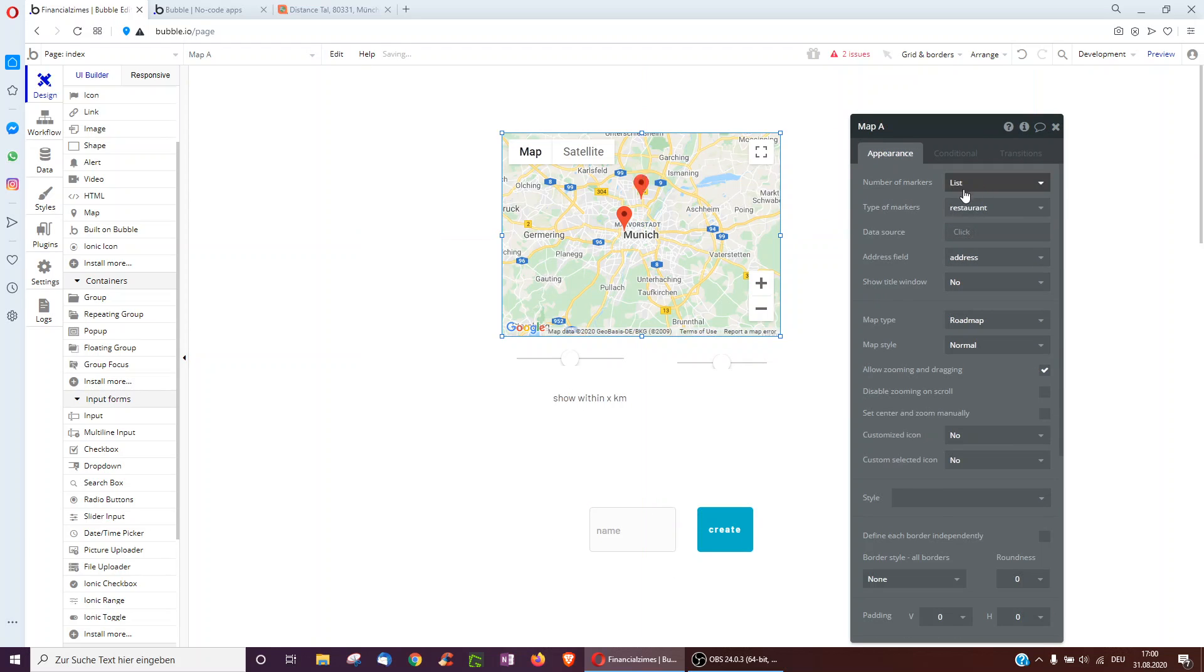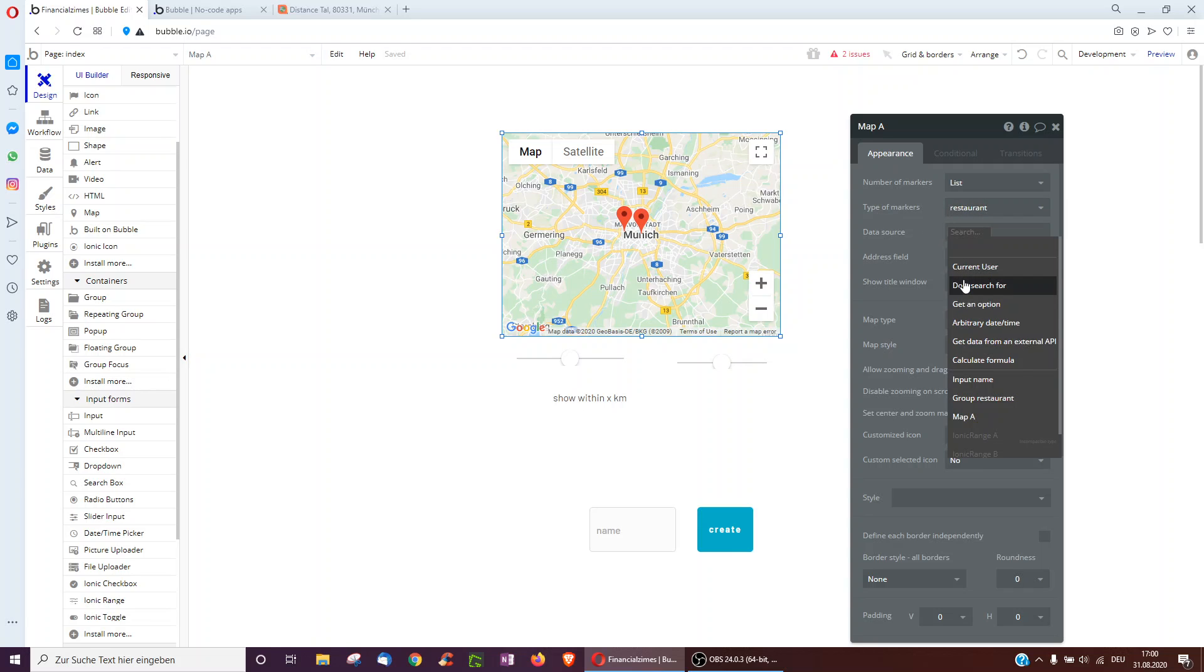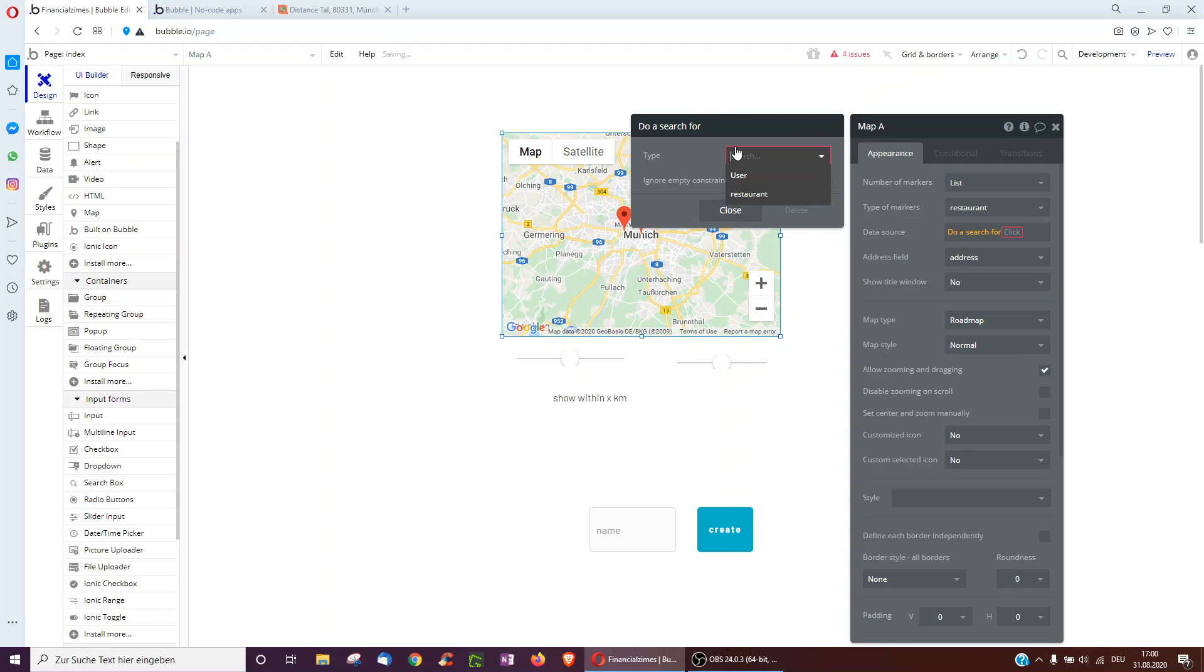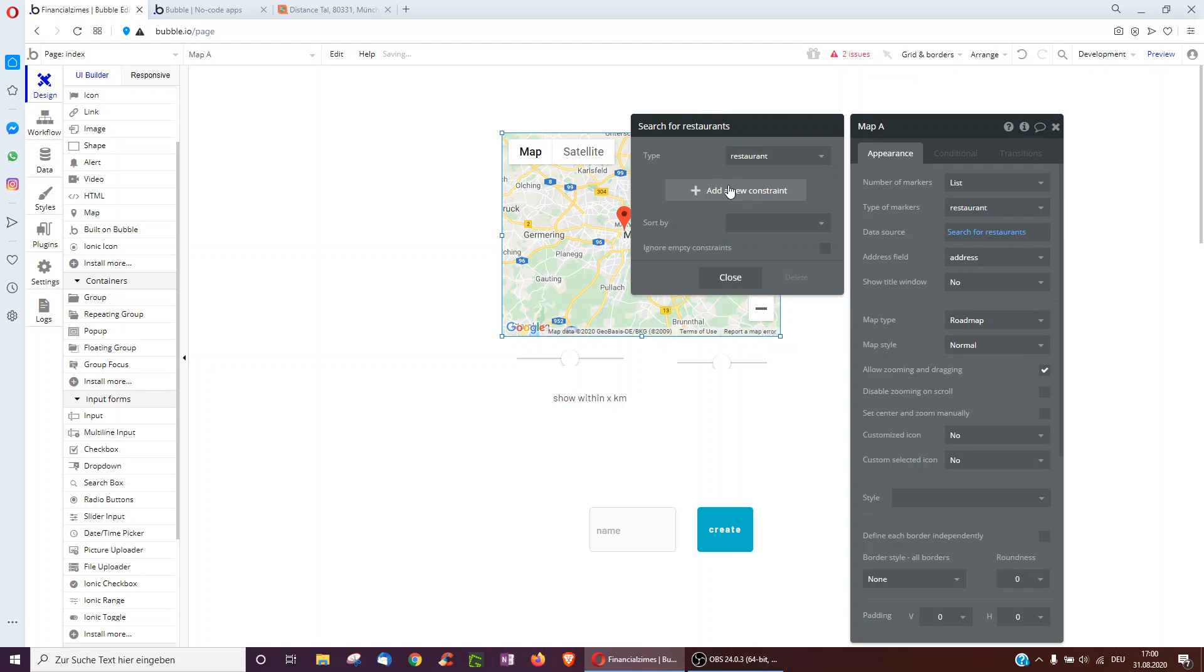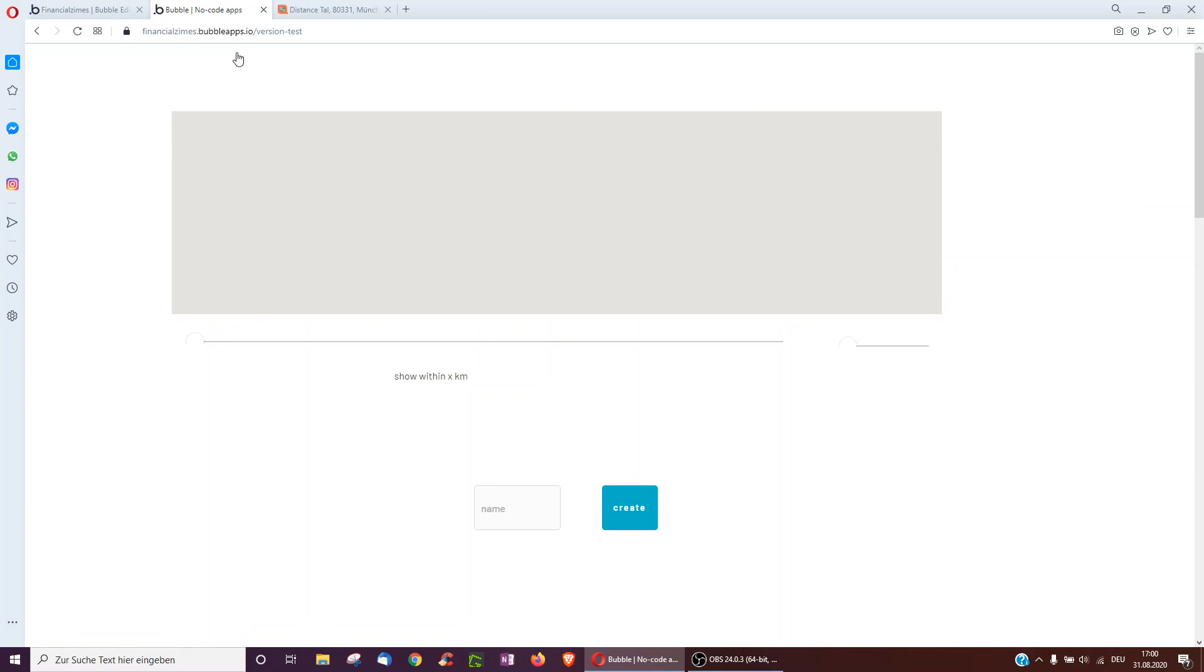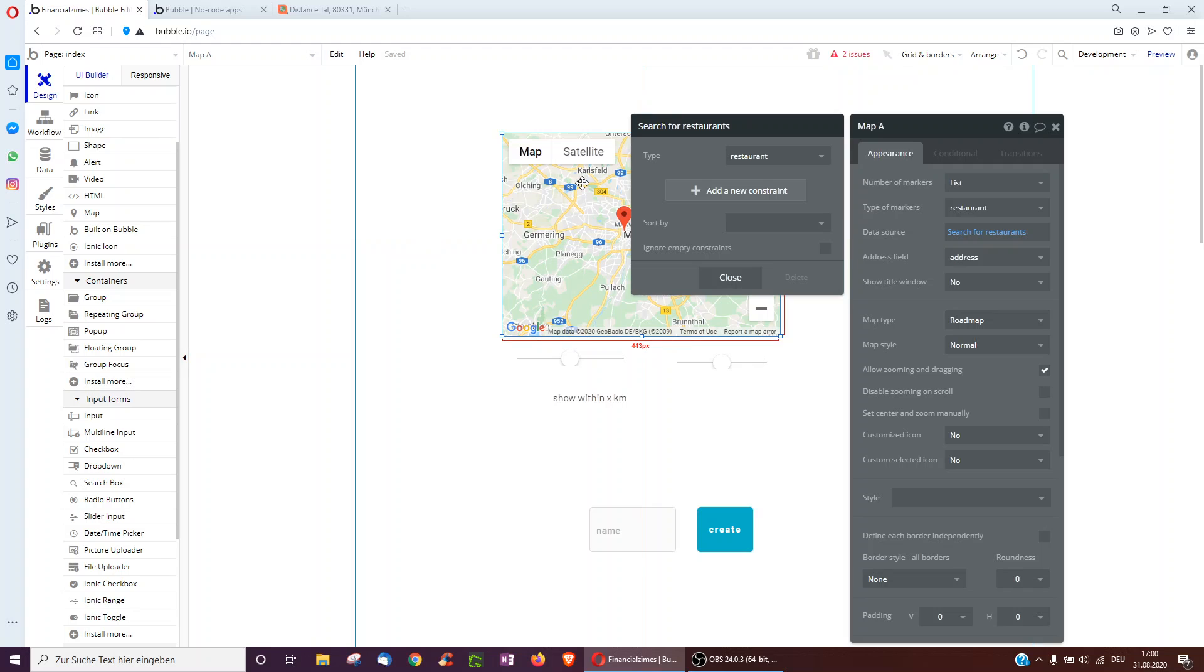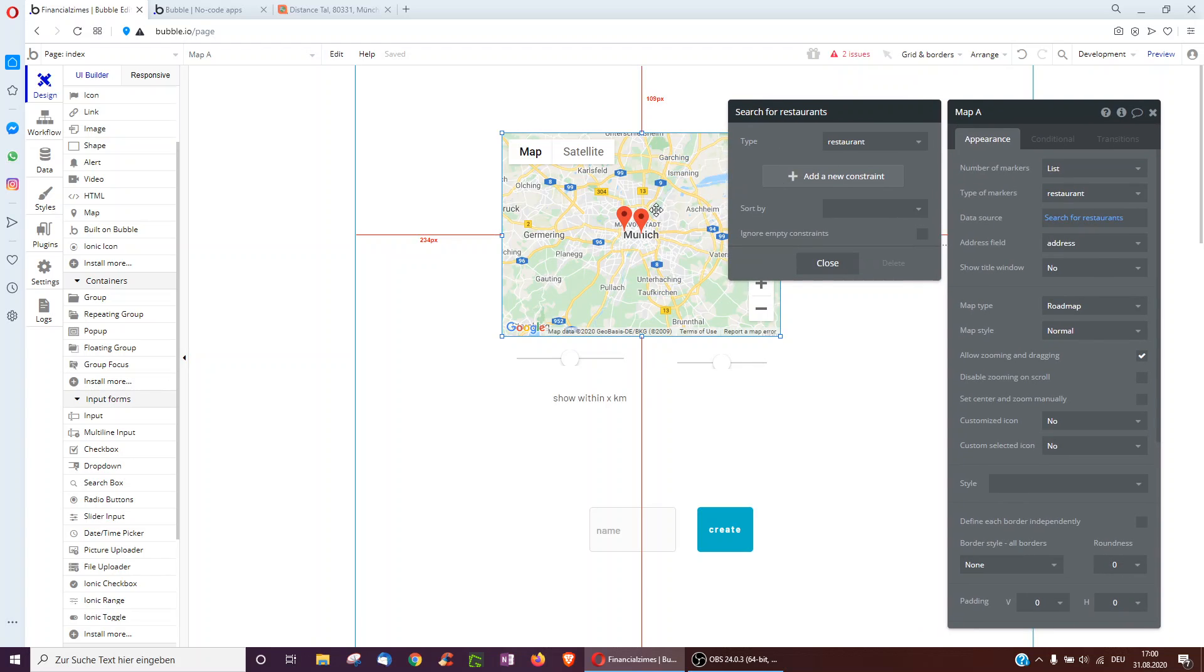So instead, if we go for list and type of markers all restaurants. If you want to show all users, for example, or users around you like on Tinder, you might go for user. So all restaurants, and I searched through the database to find all restaurants, and it'll just look like this, single restaurants.